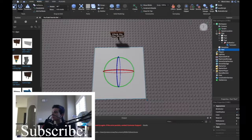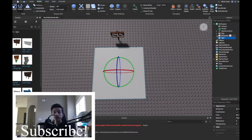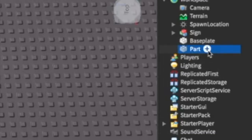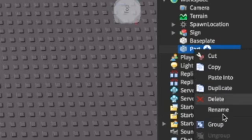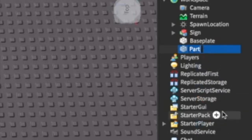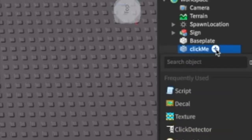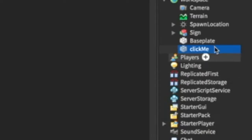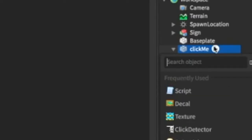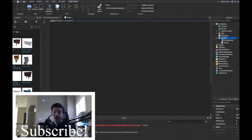We're actually going to start adding scripts to this. First let's rename this part — we'll call it 'ClickMe'. Bad name, but who cares. Inside this part we're going to add a Script, and we're also going to add a ClickDetector, because that's how we handle clicking.